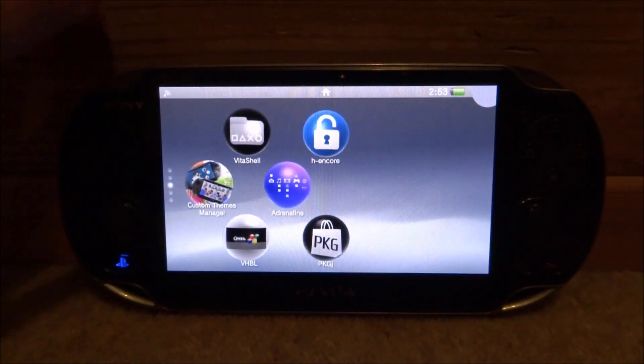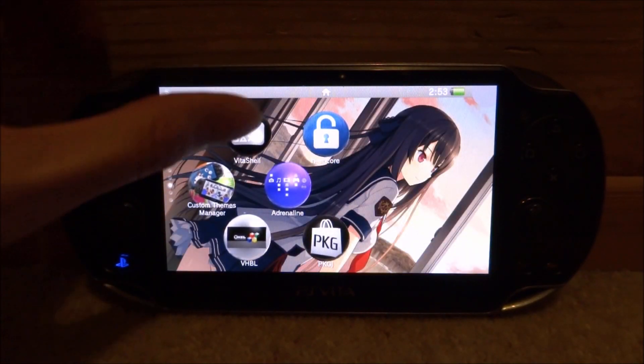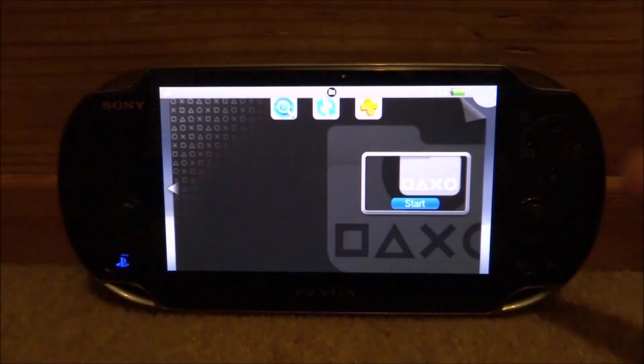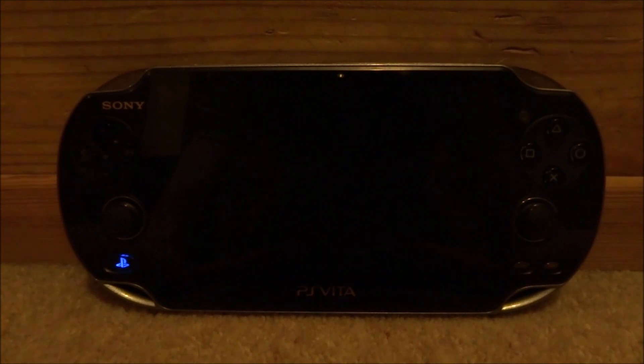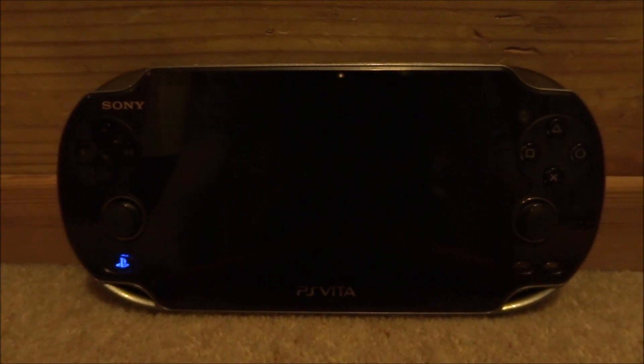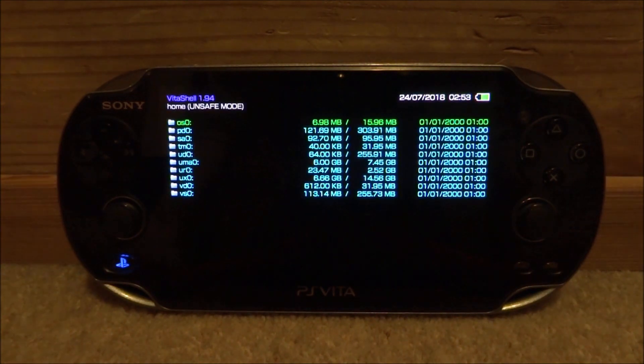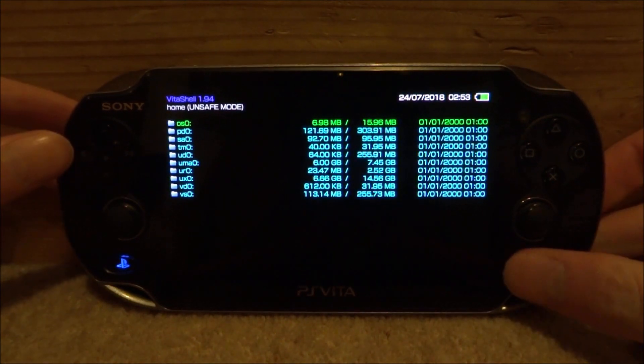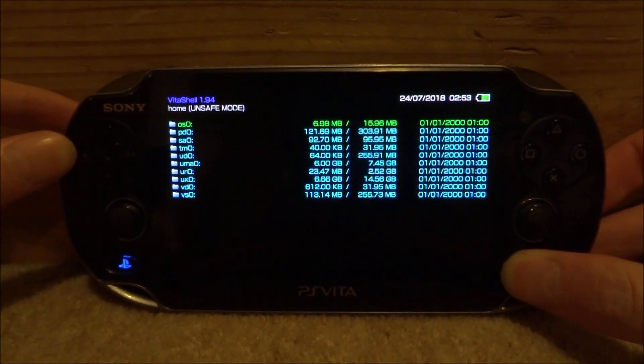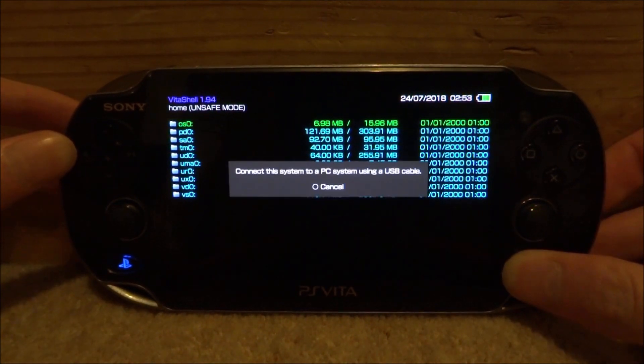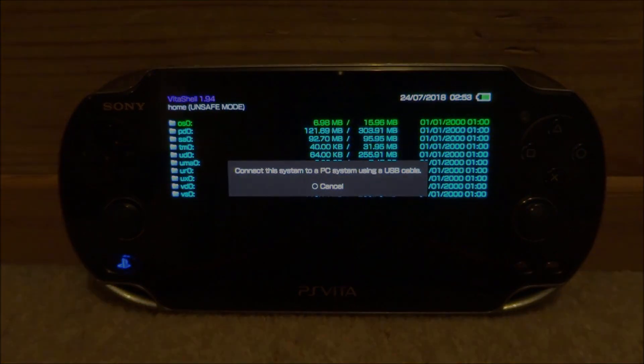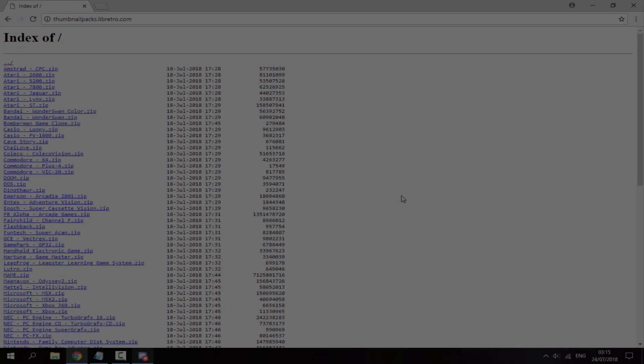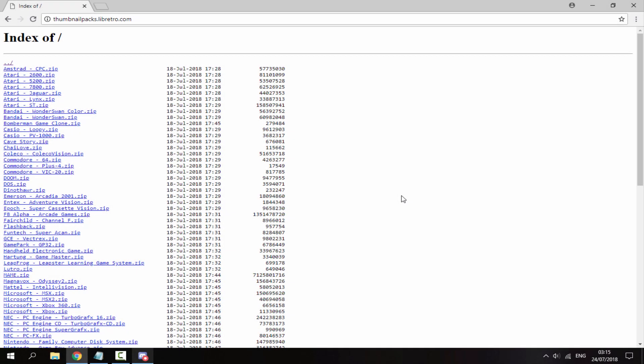Press select, connect your PS Vita to your PC, and I will show you what to do next. Right, so on your PC I will leave a link to this thumbnail pack website in the description.